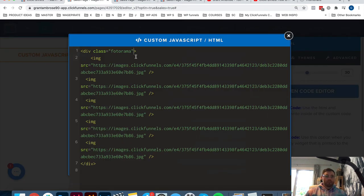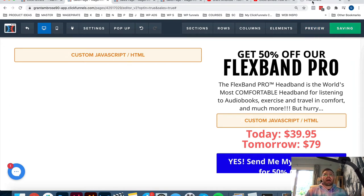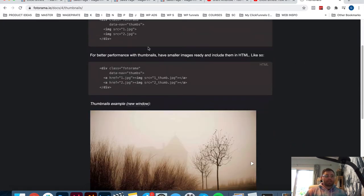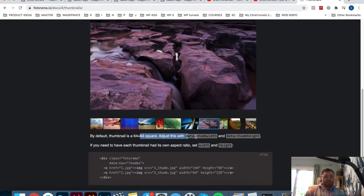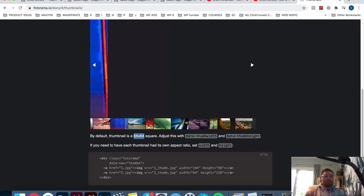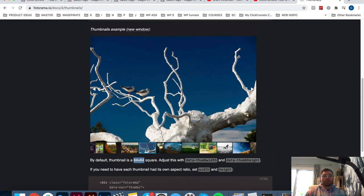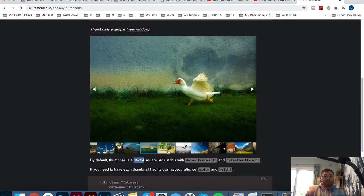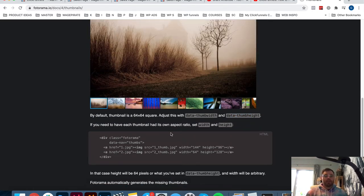I'm going to put that back in there because you're more than likely going to want thumbnails. For usability, it makes sense that people know how many images they're going to be scrolling through. Going down in the docs, there are more settings - like for thumbnails, by default it's 64 by 64 pixels which is a square. But if you're doing real estate photography and showing before and afters, maybe you're working with 4:3 or 16:9 images. You can customize the ratio of your thumbnails using data-thumb-width and data-thumb-height to better showcase those images.